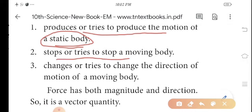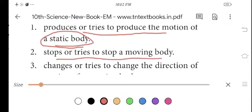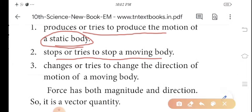The second part: force stops or tries to stop a moving body. If a body is moving, force can stop it. The other part: force changes or tries to change the direction of motion of a moving body — left, right, or any direction change is caused by force.